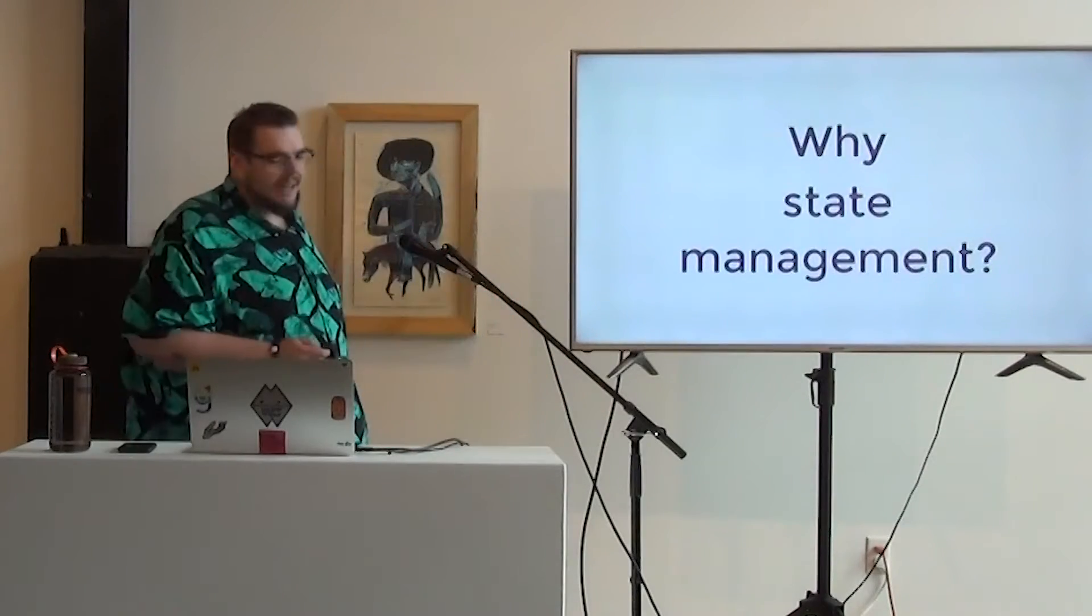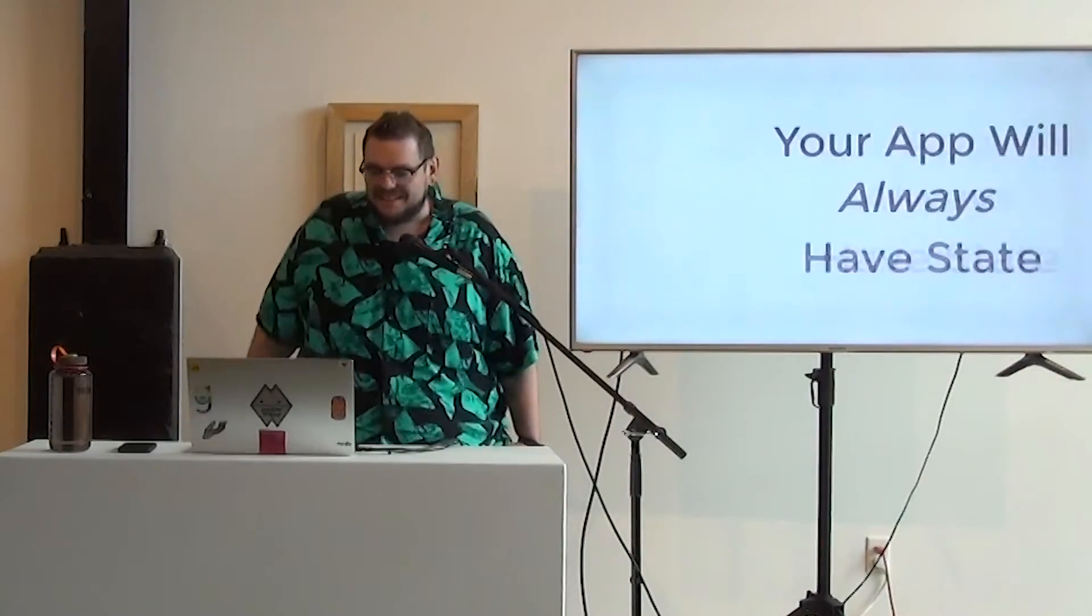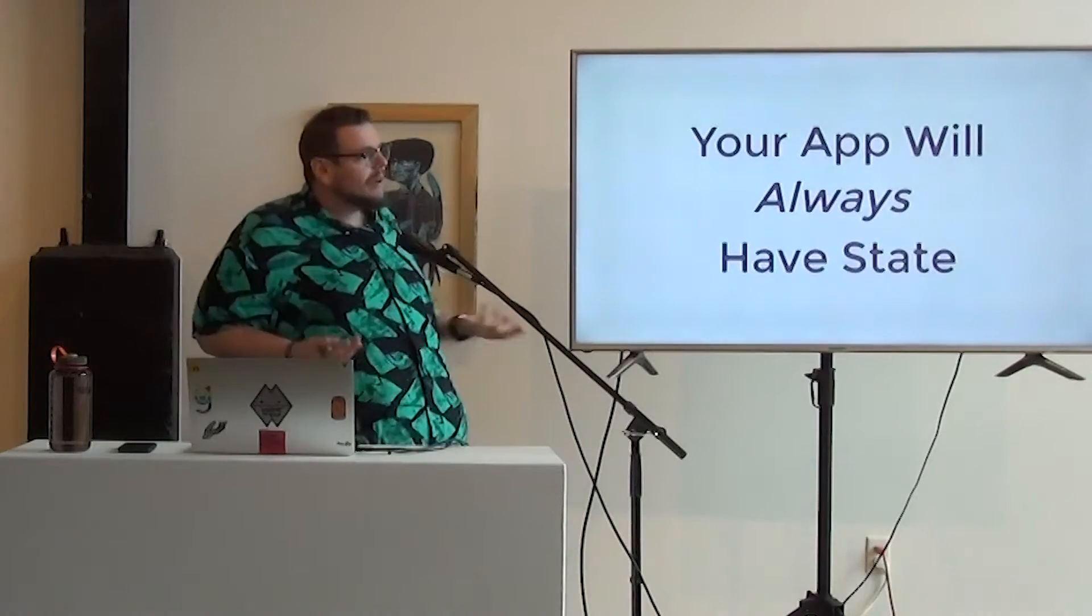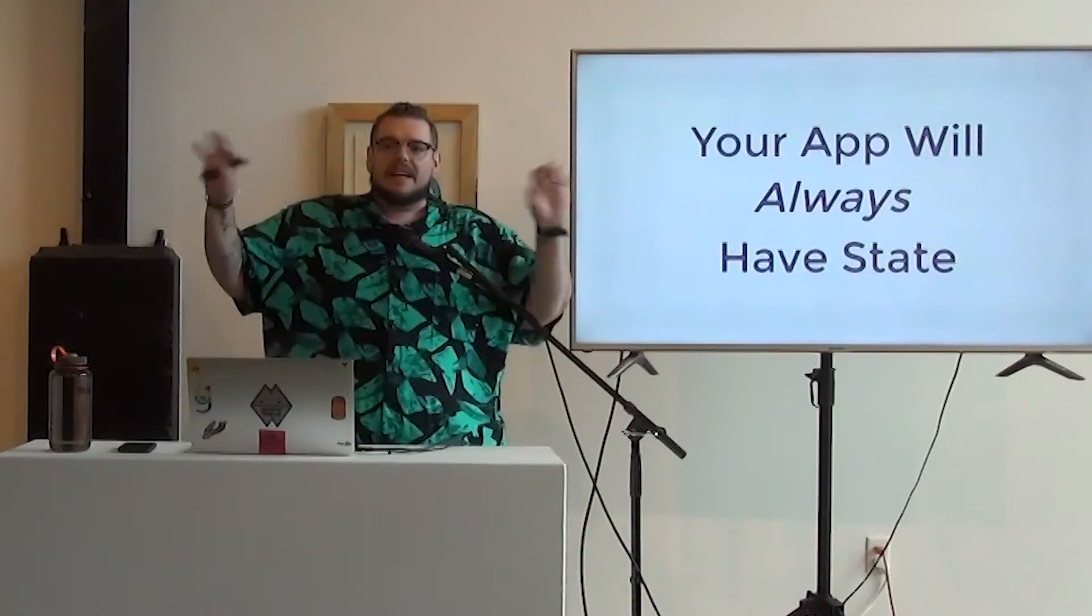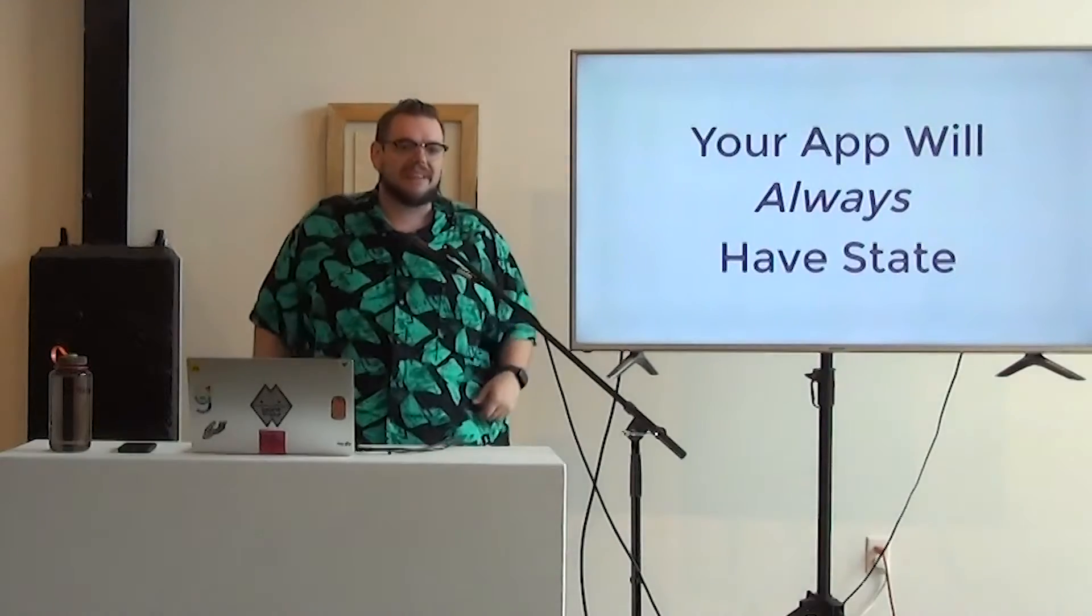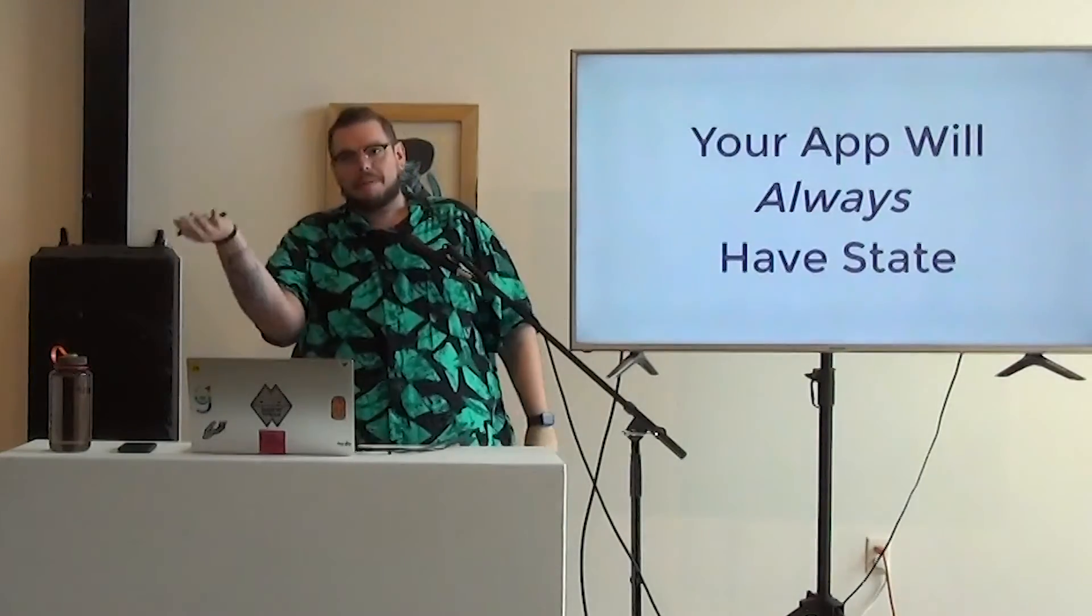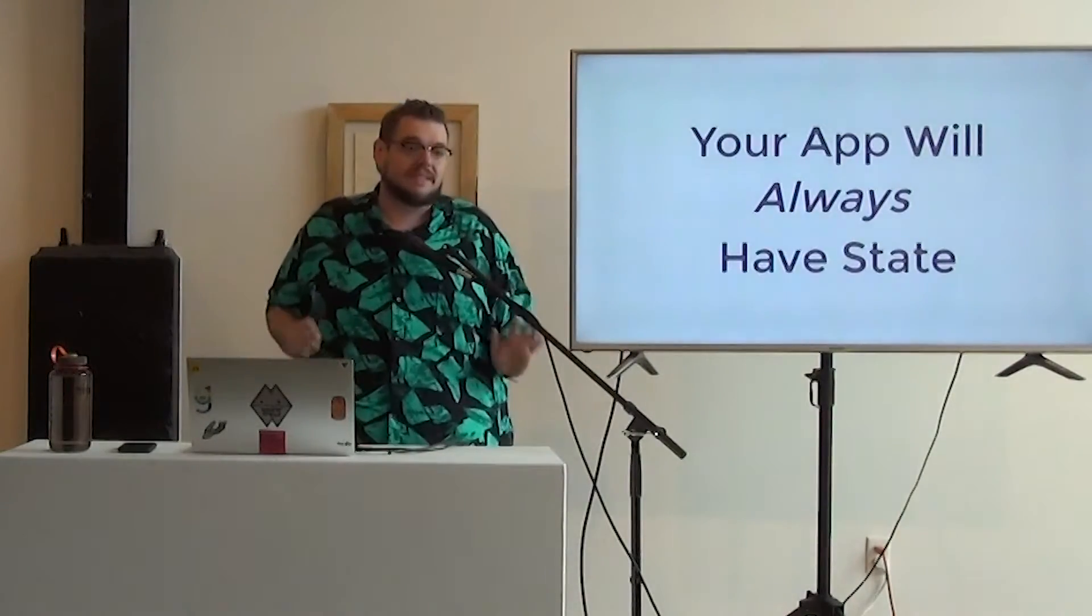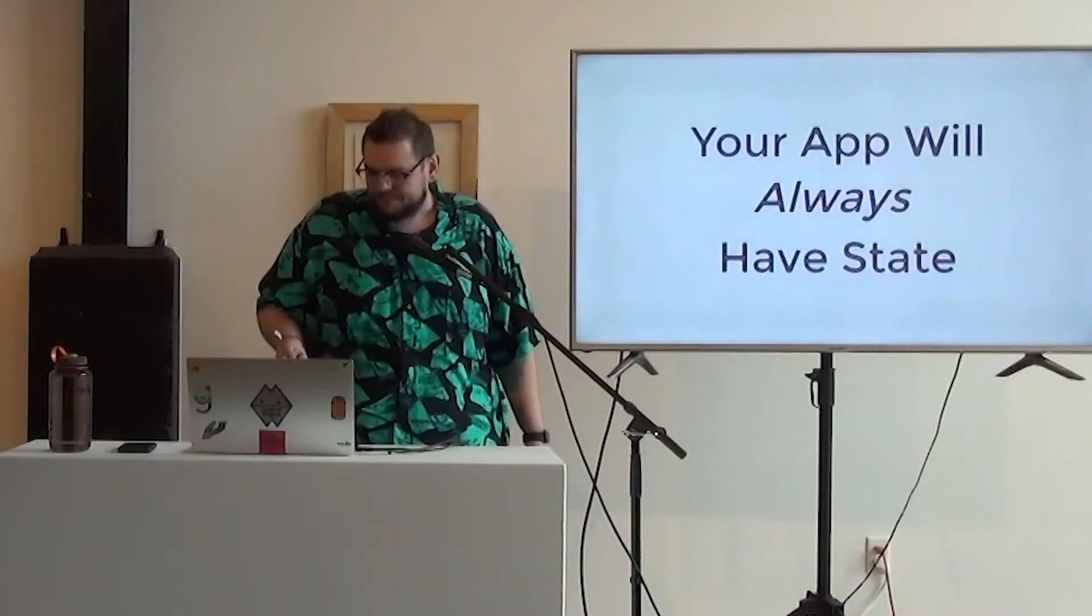So why state management? Well, first of all, working on the front end without good state management definitely makes you feel like you're going to pass out. And your app is always going to have state, even if it's just let's load a page and there's no buttons, nothing after that. You still have the page is not loaded, the page is loaded. So we always have to deal with state in some way, shape, or form.